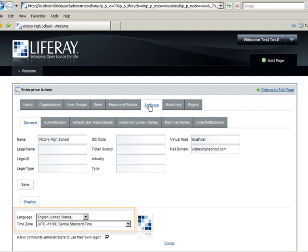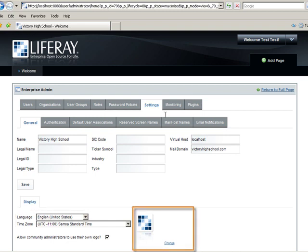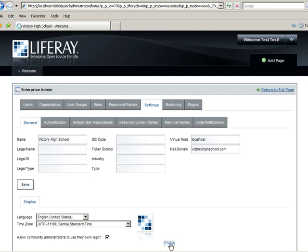Here you can edit items regarding the display like the language, time zone, and logo. Under the logo, click Change. Then click Browse.